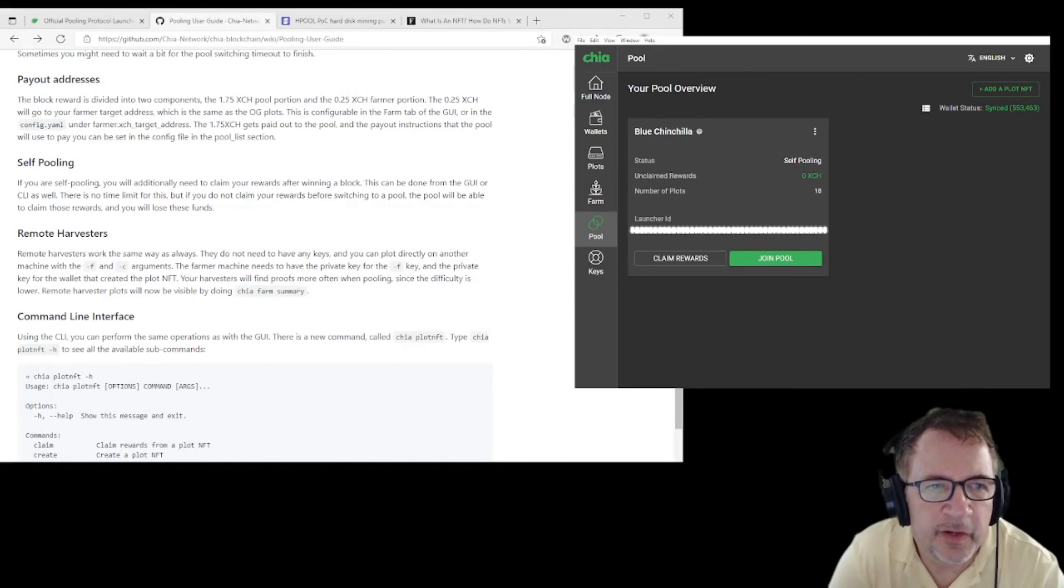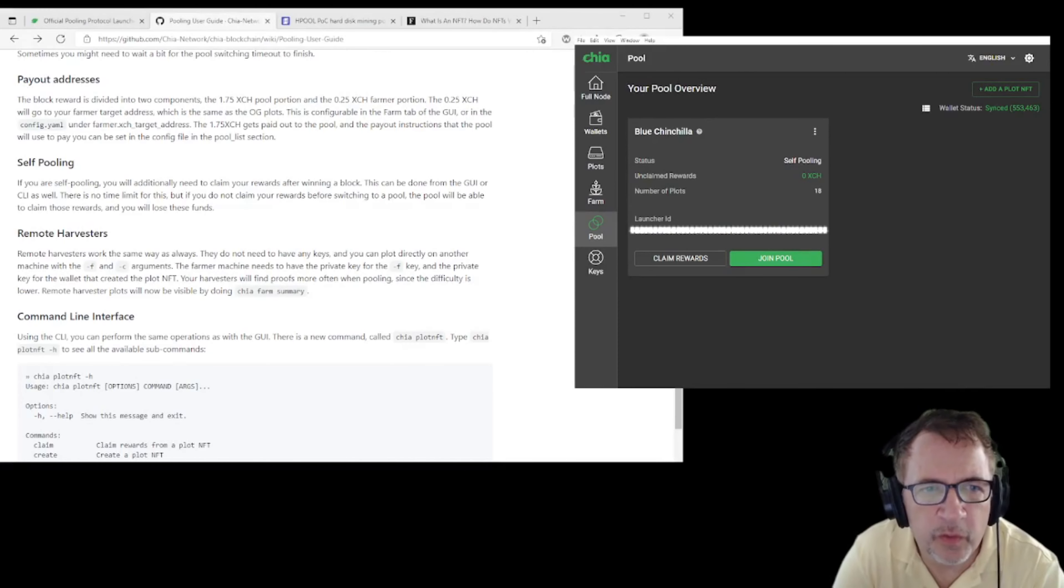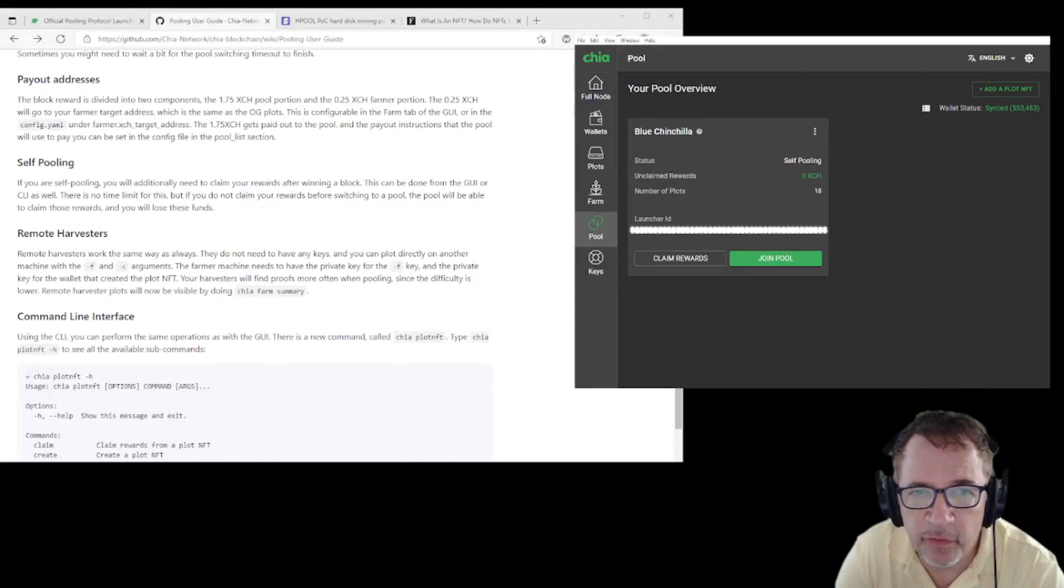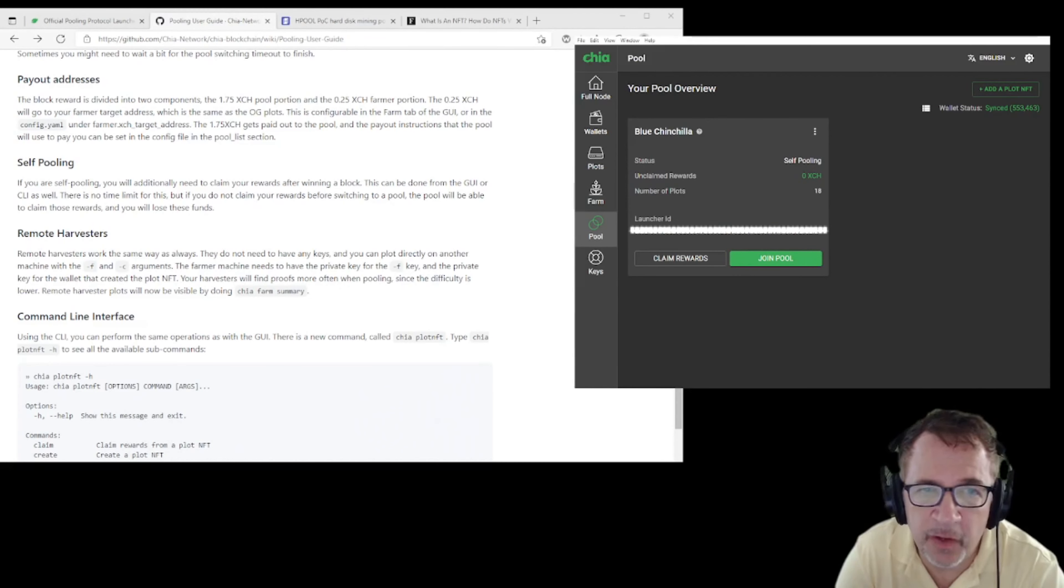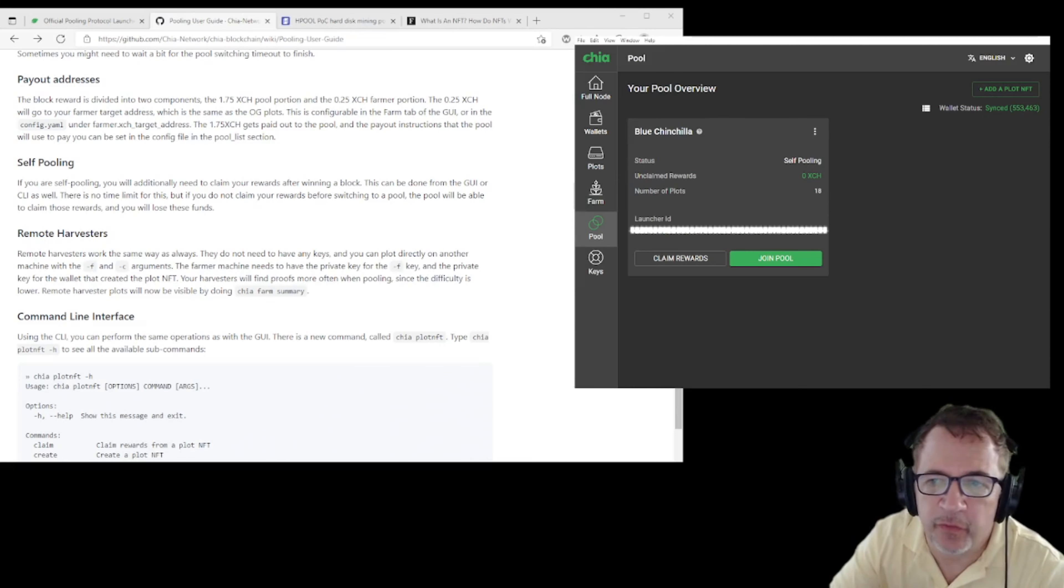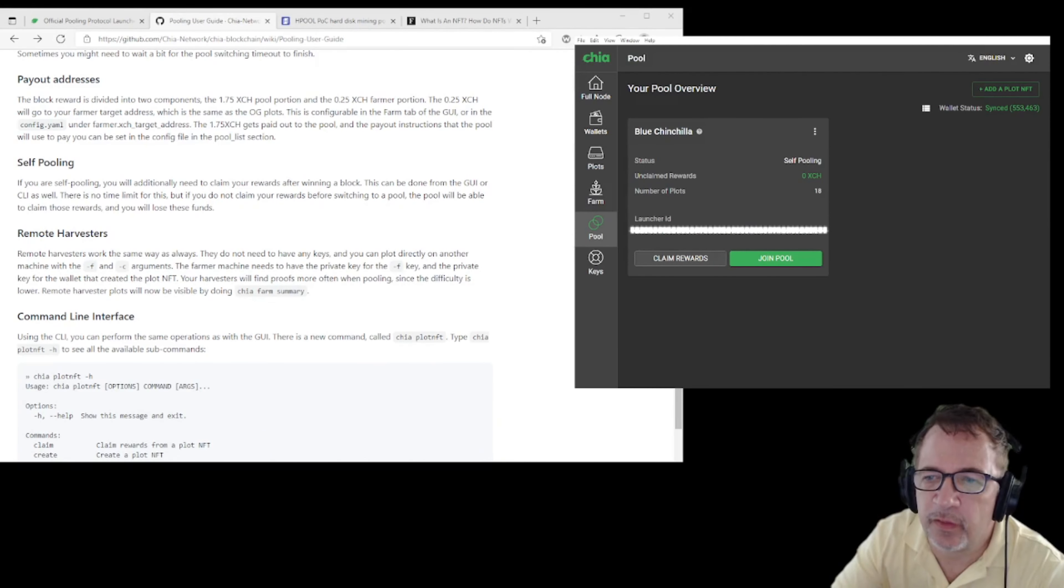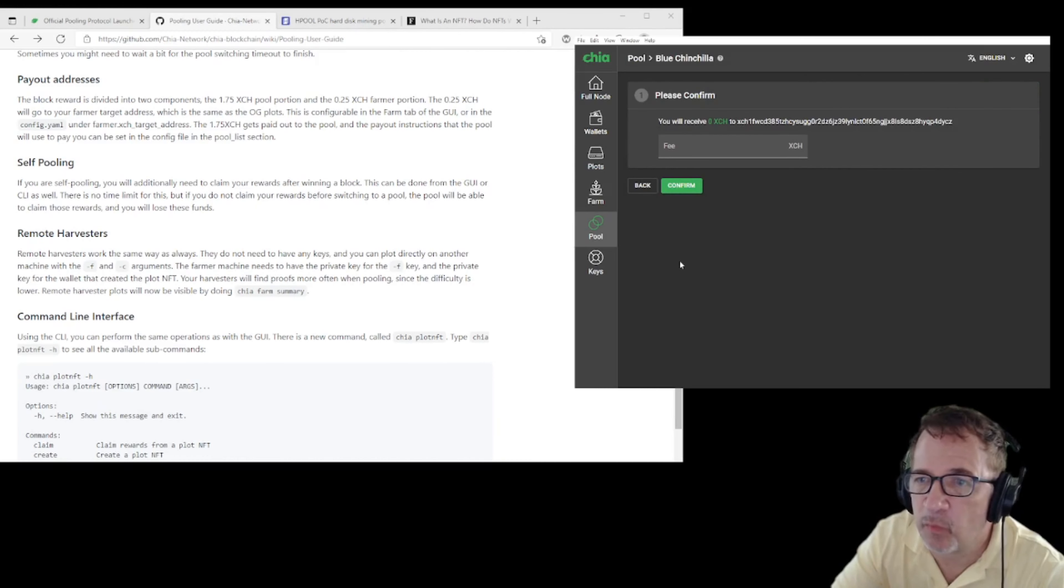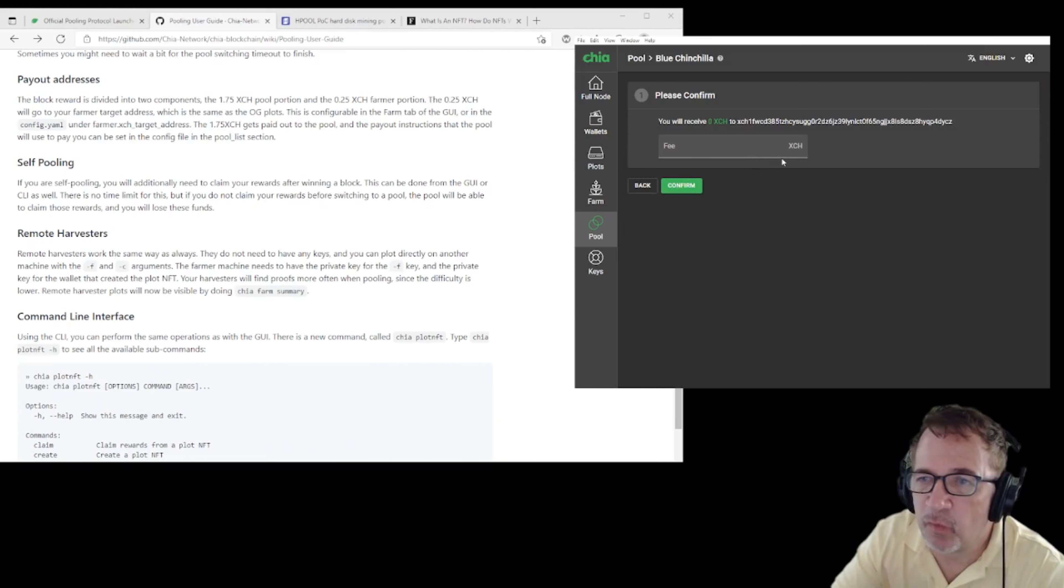One of the final points to discuss right now is self-pooling. With self-pooling, you're required to actually go and claim the rewards yourself, unlike being part of a mining pool. If we look at the GUI right now, there's actually a 'claim' under the pool, a 'claim rewards' button. From here you'd be able to see if you have any rewards waiting and you'd be able to confirm and claim them back to you.